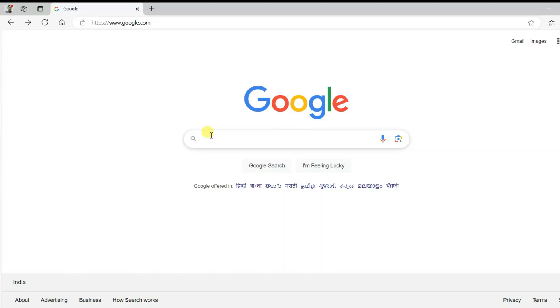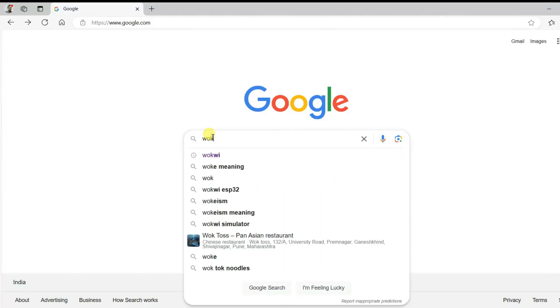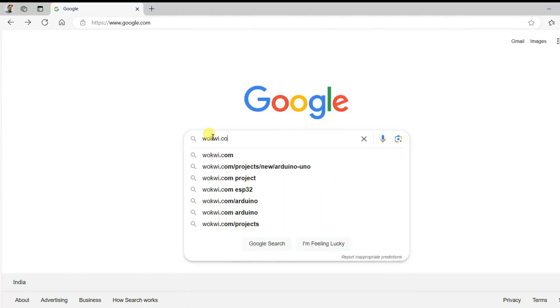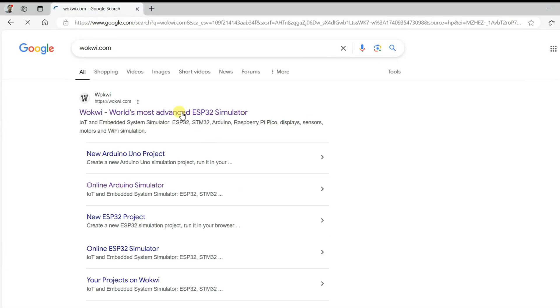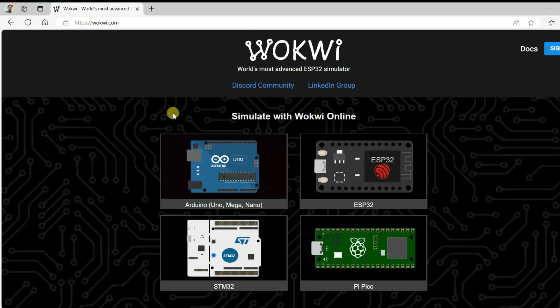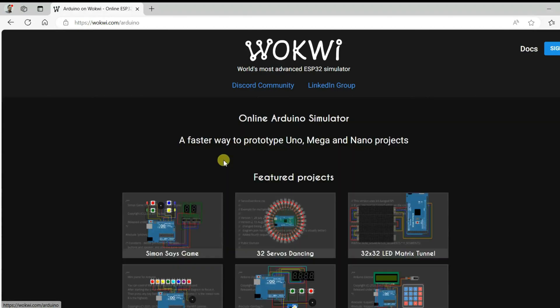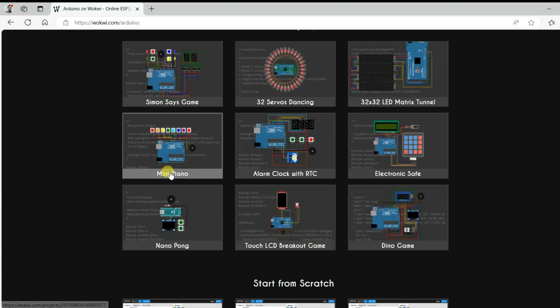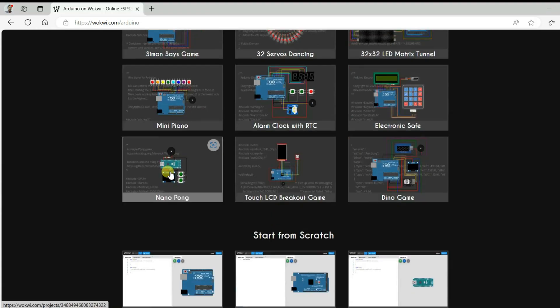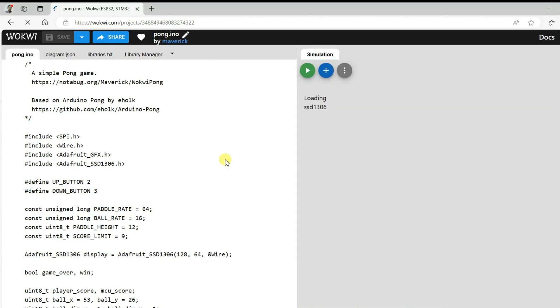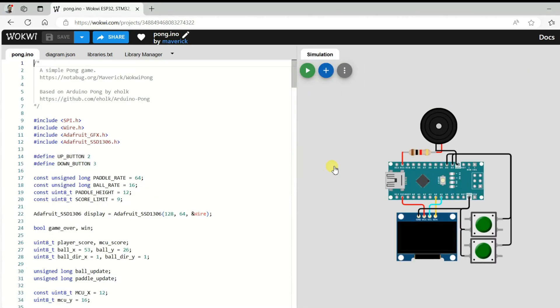First of all, I will search Okwee.com. Click over here. This is homepage of Okwee.com. Let us go to Arduino Uno. There is a Pong game project with Arduino Nano. Click over here. There is circuit diagram and code for Arduino Nano.